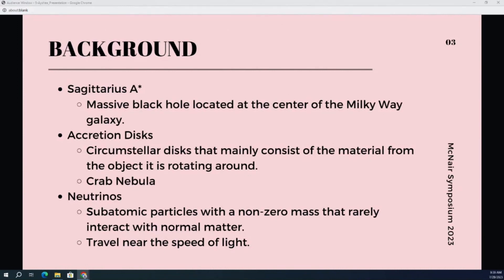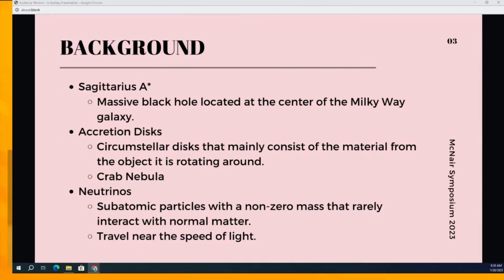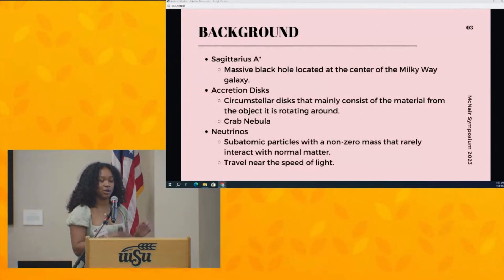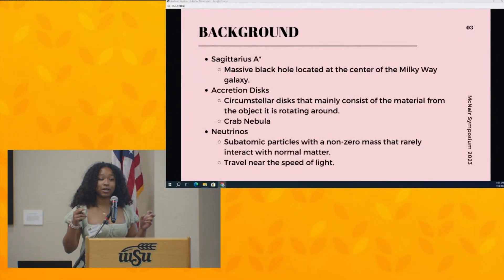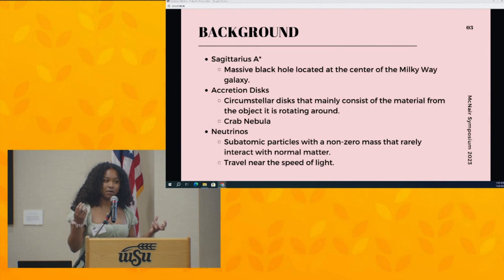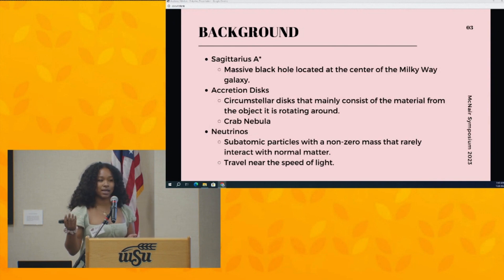Accretion disks are circumstellar disks that consist mainly of the material orbiting around the black hole. This is going to be where all my high energy events take place and where I'll be getting the majority of my neutrinos from. The Crab Nebula is going to be my standard candle — my reference for the majority of my accretion disk modeling, which I'll touch on more as I get into my modeling.